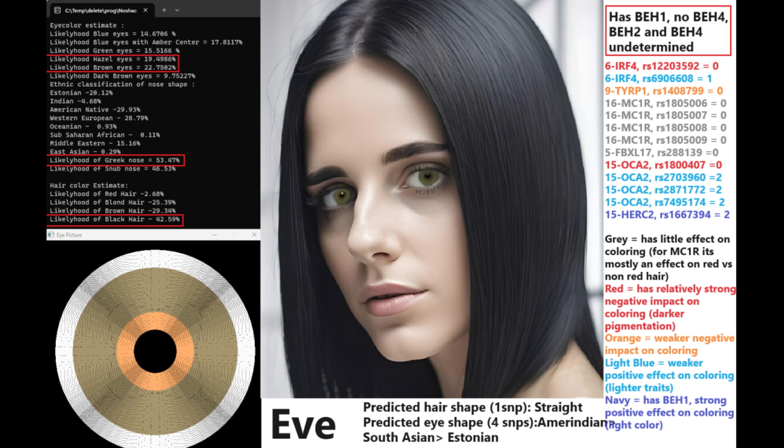That may not represent reality because the file is, as I've said previously, low coverage. She's predicted to have Amerindian, followed by South Asian, followed by Estonian eye shape based on four SNPs. Once again, pretty poor prediction. And on the right, I actually wrote down some of the SNPs that she actually was genotyped for, and this is the entirety. This is actually all the coloring related variants that were present in her file.